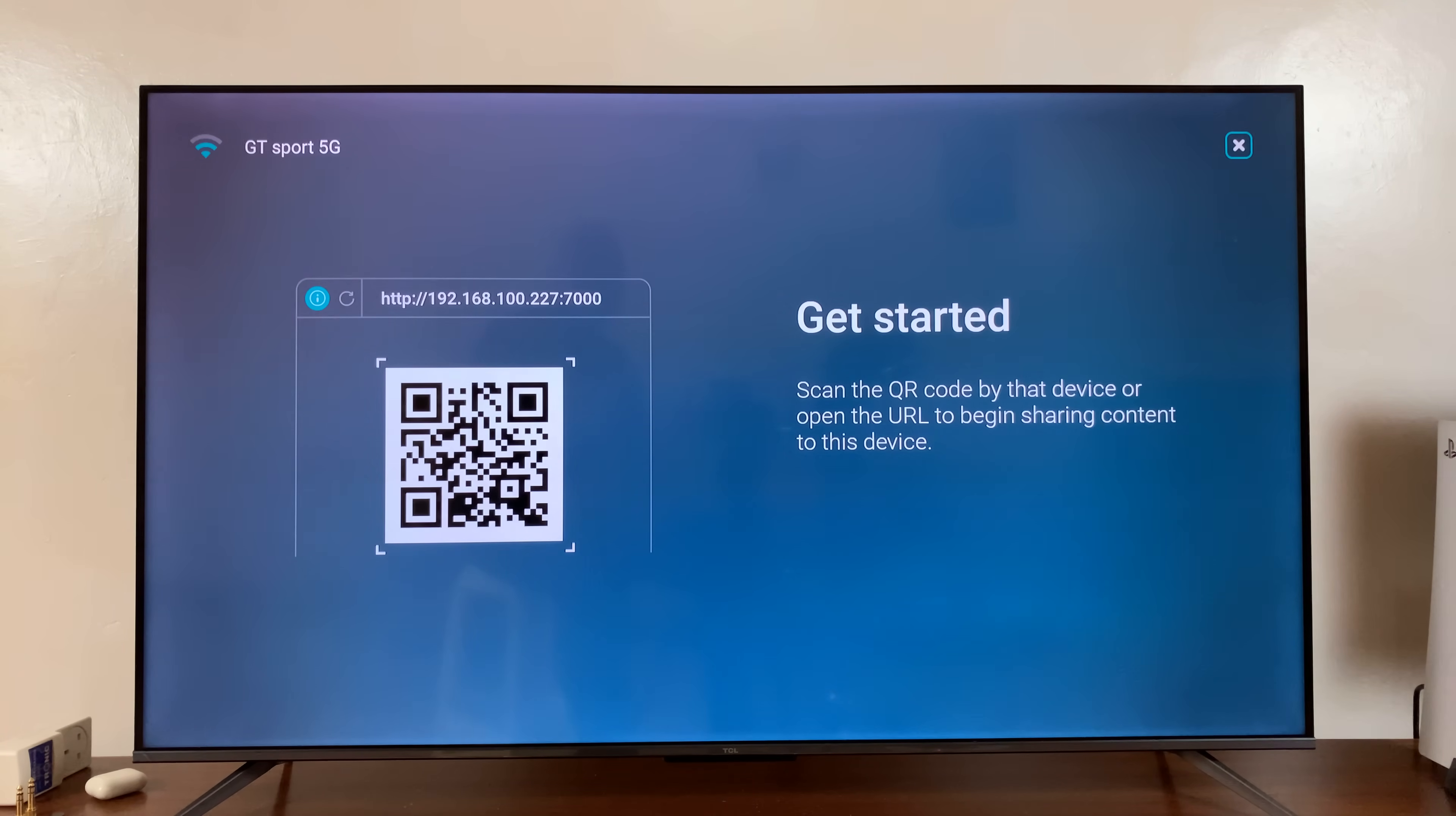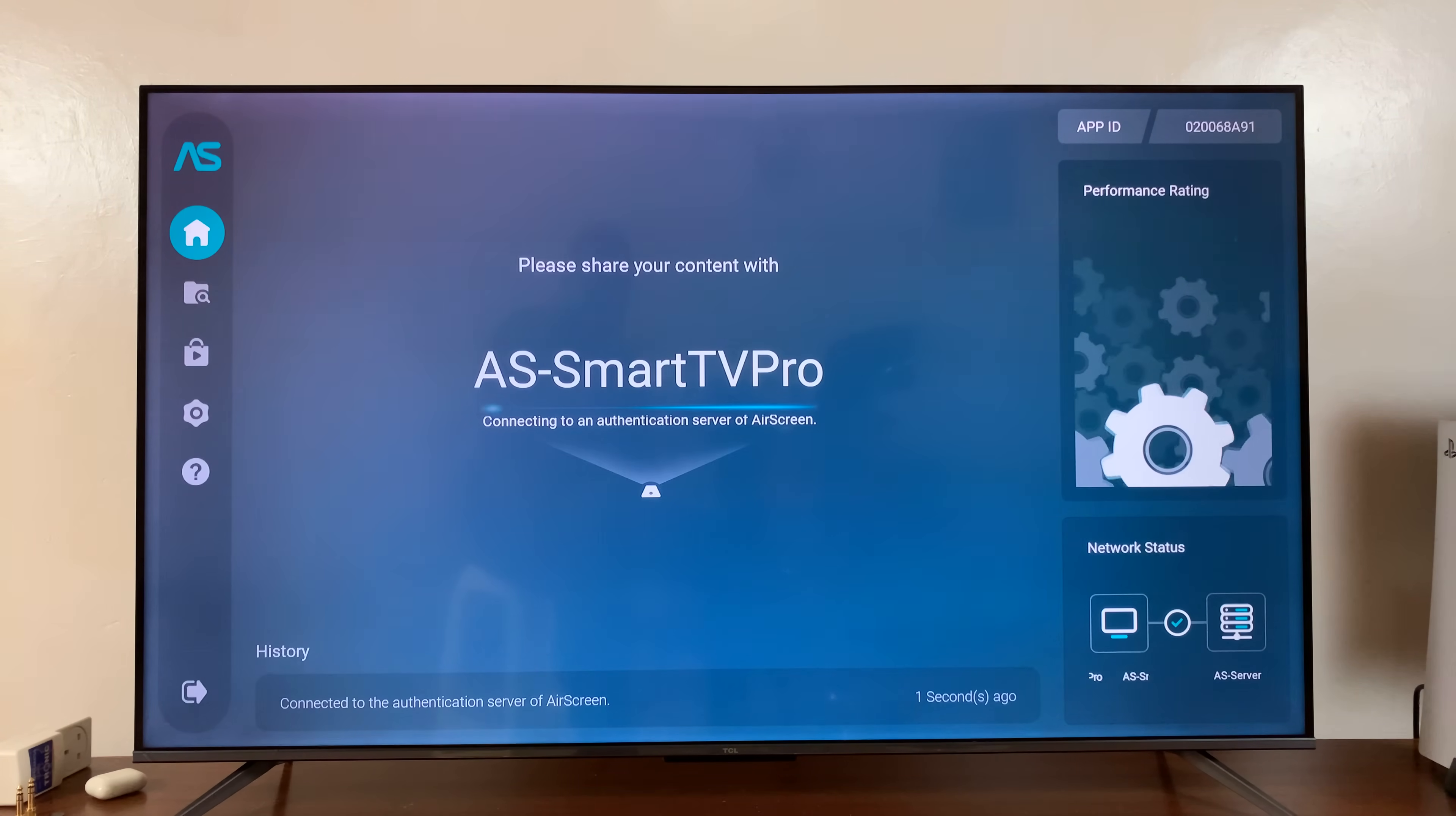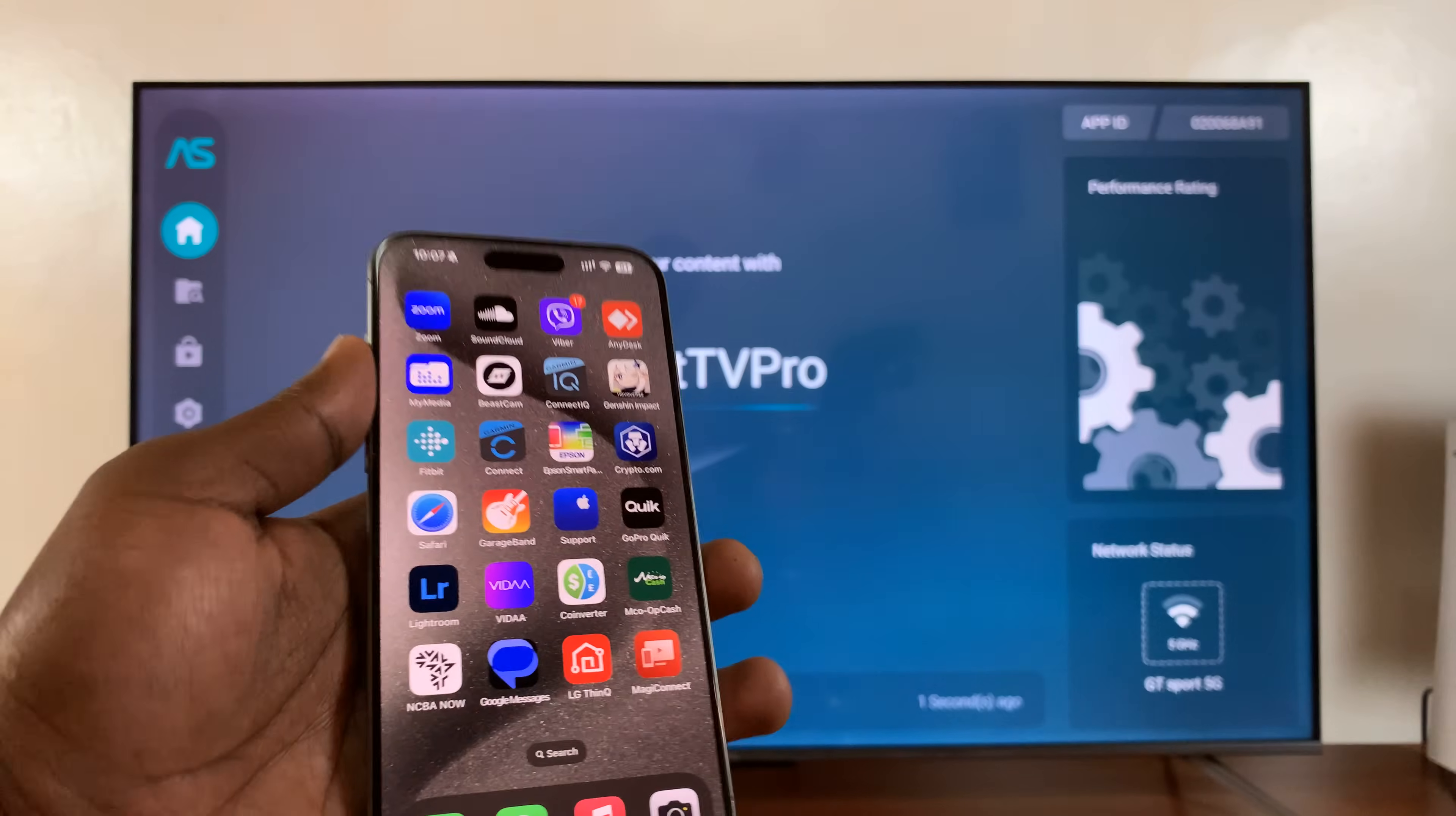So let's go ahead and close that and go to the home screen. Now, once it's done initializing, that is the name you're going to be looking for when trying to use screen mirroring on your iPhone.